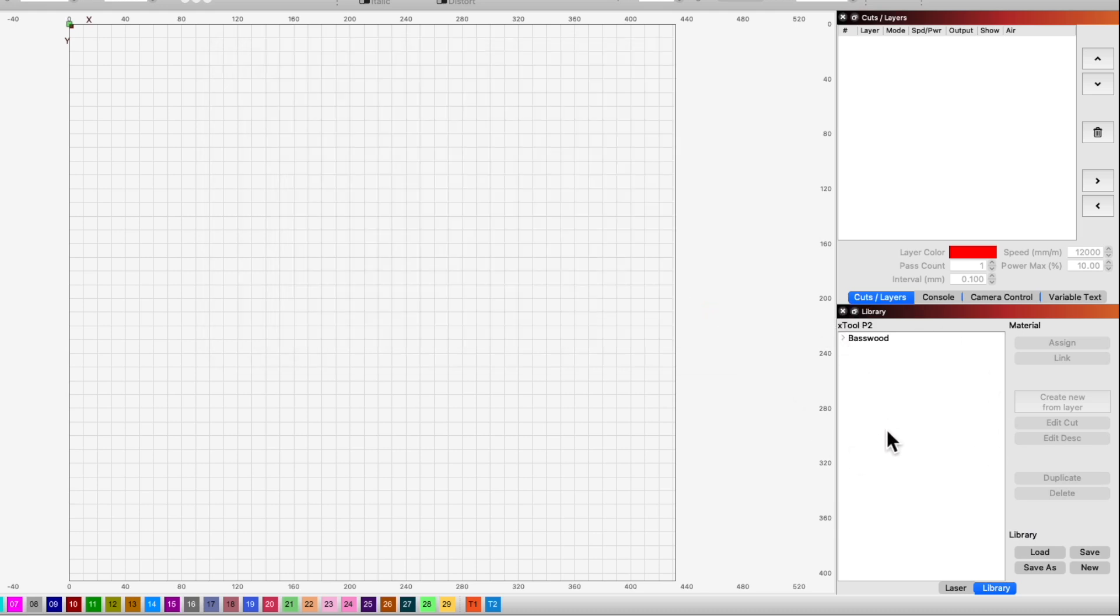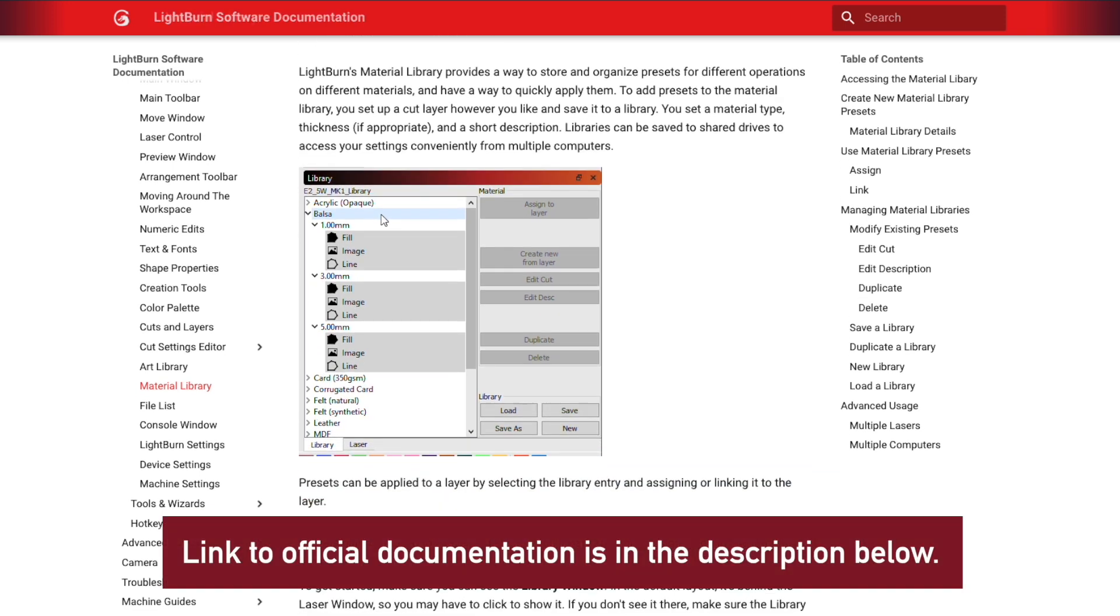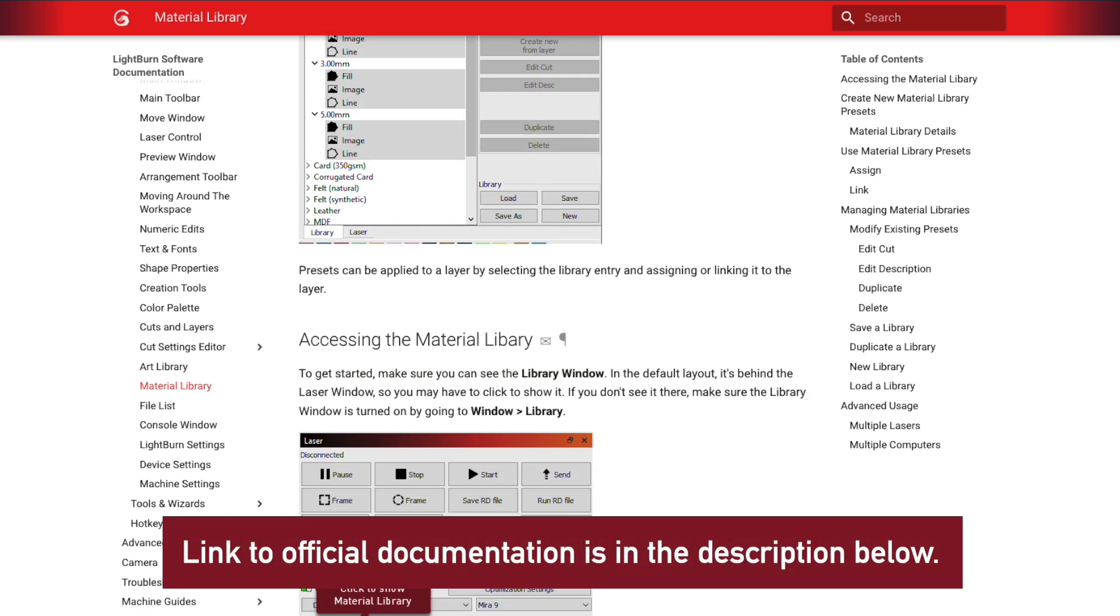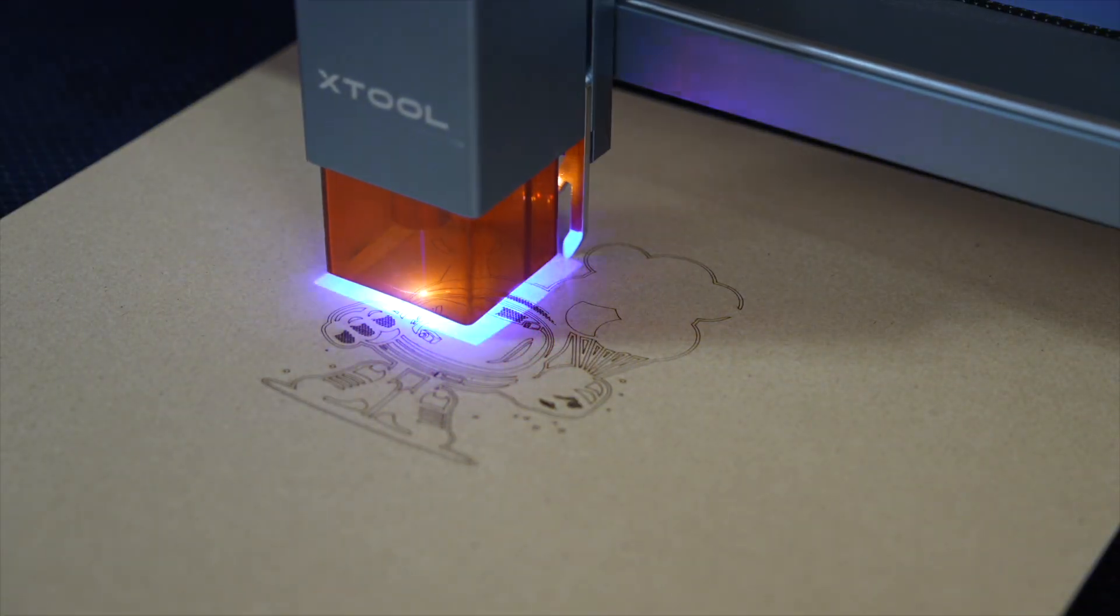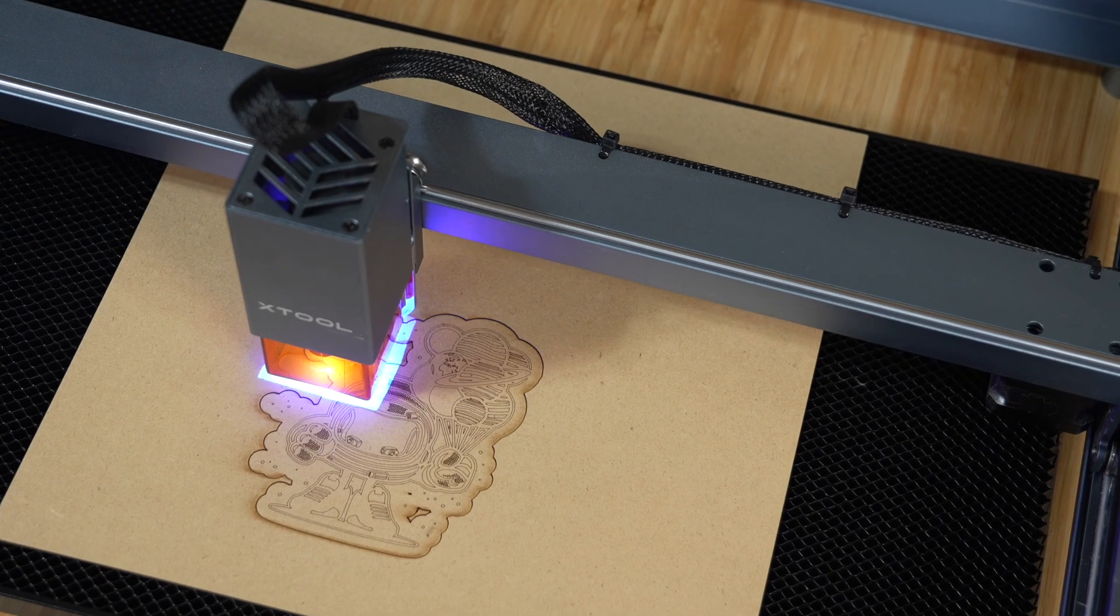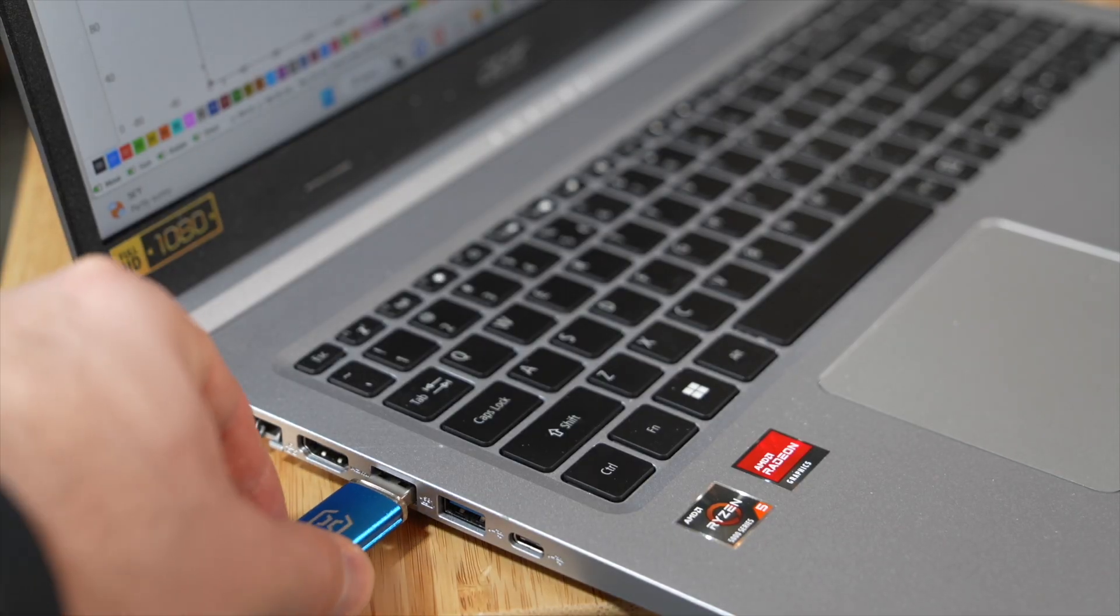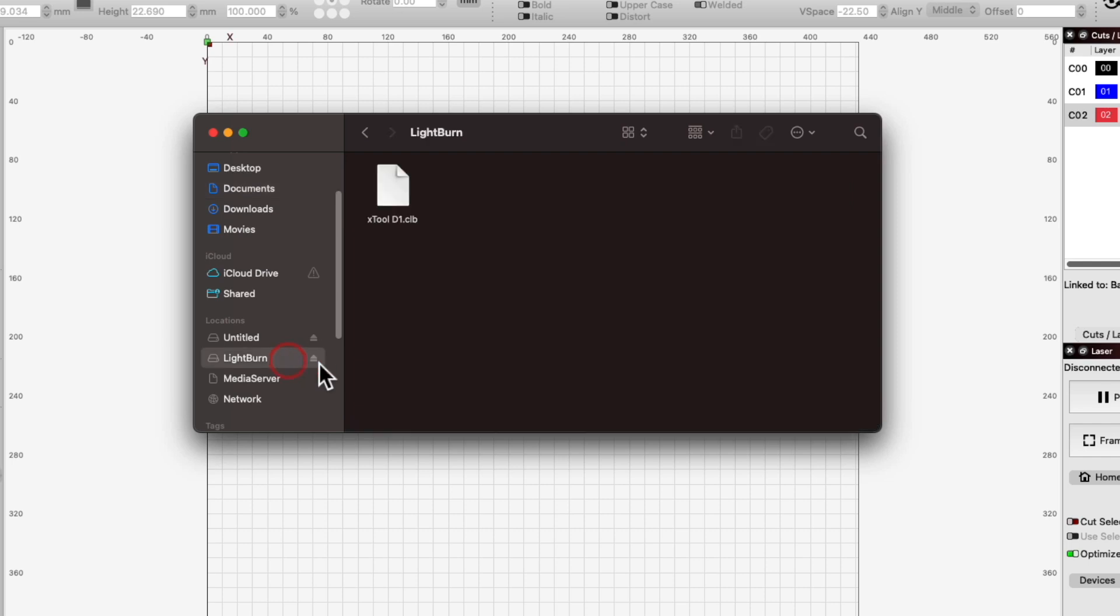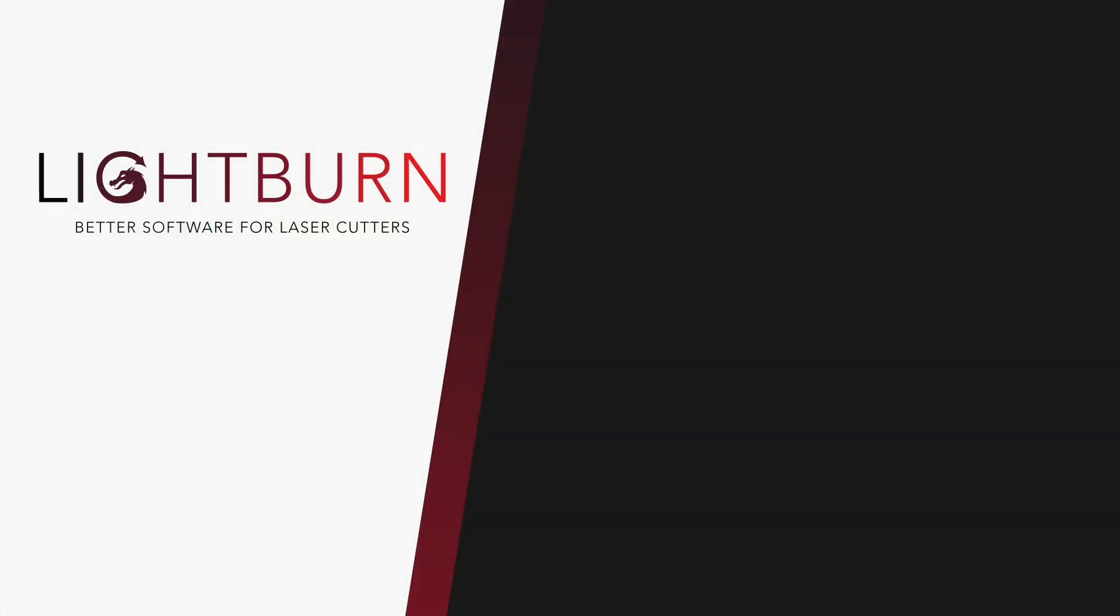You should now have a much better understanding of what the material library is for, how to store settings in it, and how to apply them to a layer. Anytime you use a new material and find the best settings, make sure to add them to your library. In a future video, we will cover how to sync a library between multiple computers locally, as well as using cloud storage. Be sure to subscribe for more great videos on mastering LightBurn.